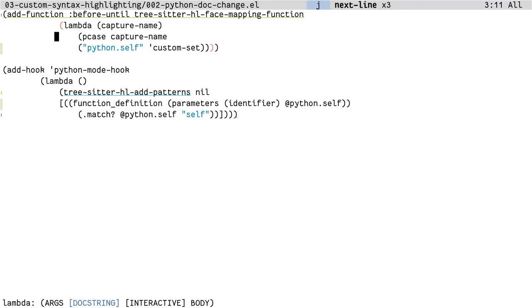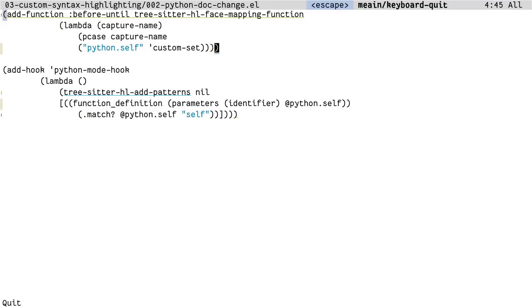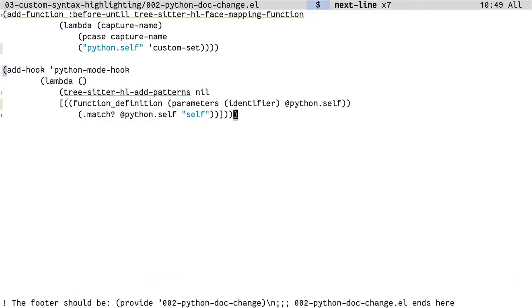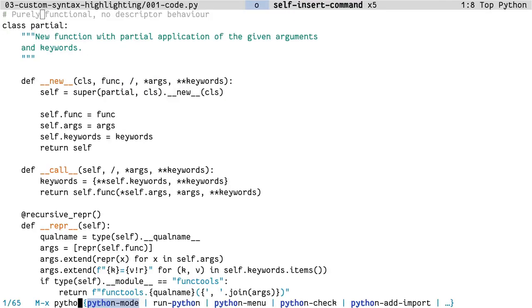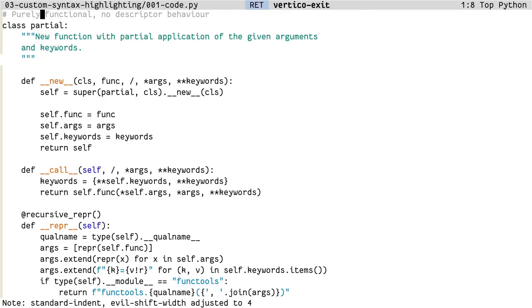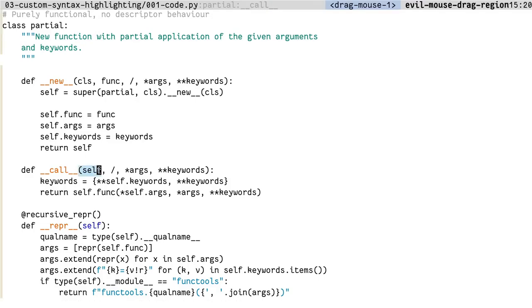Now we have a TreeSitter query that identifies the first argument to the function definition and is also called self. We can use this to apply custom highlighting onto this. This is pretty much all the code that you'll need to do this. The first block here is essentially saying TreeSitter to highlight anything with Python.self with the face of custom-set. Now the second block here essentially is how we match for that. Now if you go back into a Python buffer and re-enable Python mode, we'll see that self is highlighted differently.